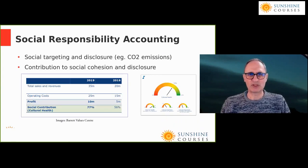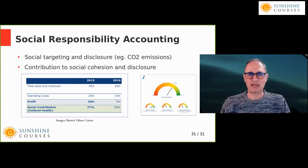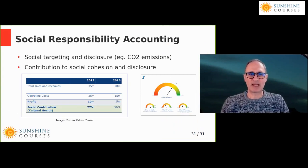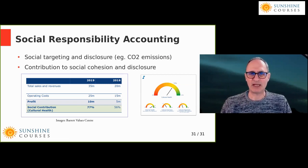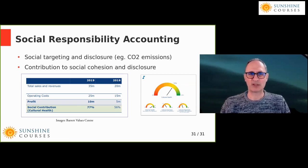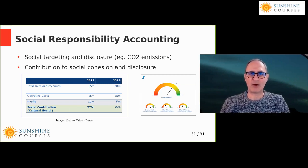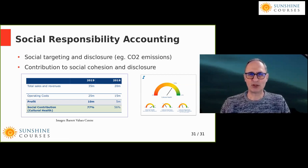Social responsibility accounting seeks to provide some simple information in your accounts to allow you to focus on how well you're discharging your social responsibility. There are two ways to do this: a simple way and a slightly more complicated way.